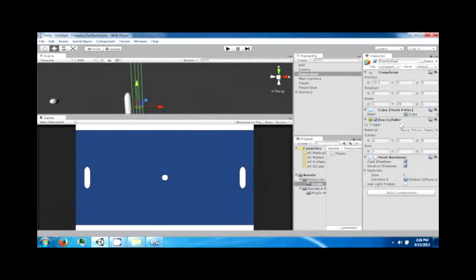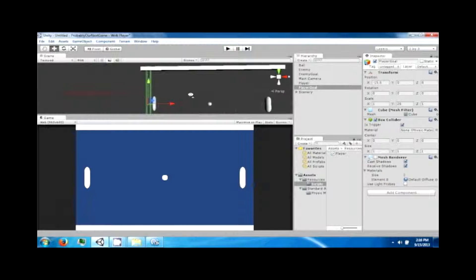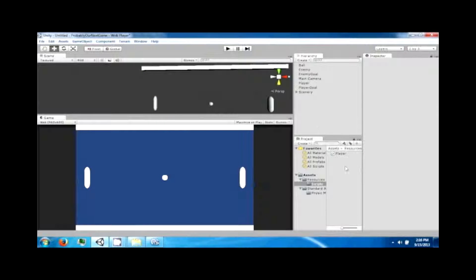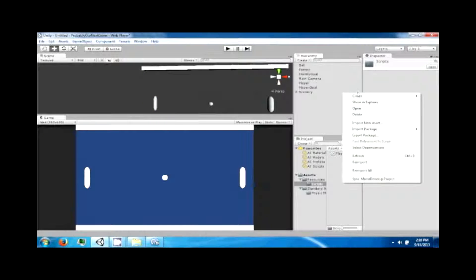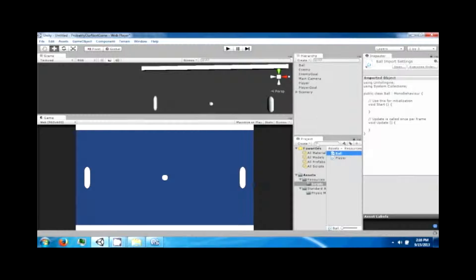Because they're not triggers yet, we're going to check the trigger box. Now the ball will fly through these but it will send a message when it does, and we're going to use that message to reset the ball's position. Let's go ahead and add a new script — we'll call this one 'ball'.